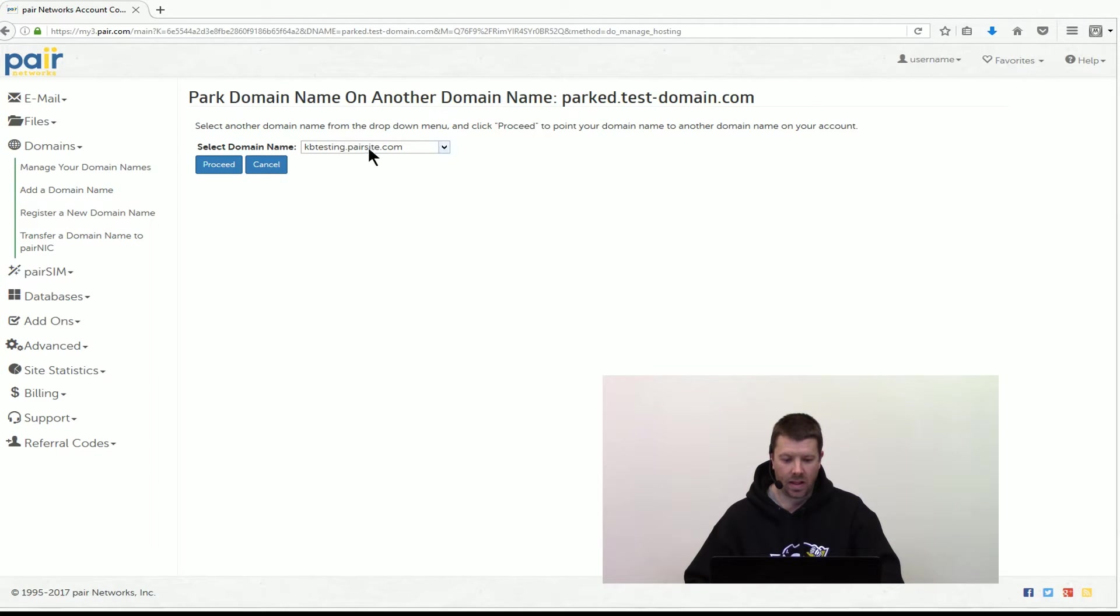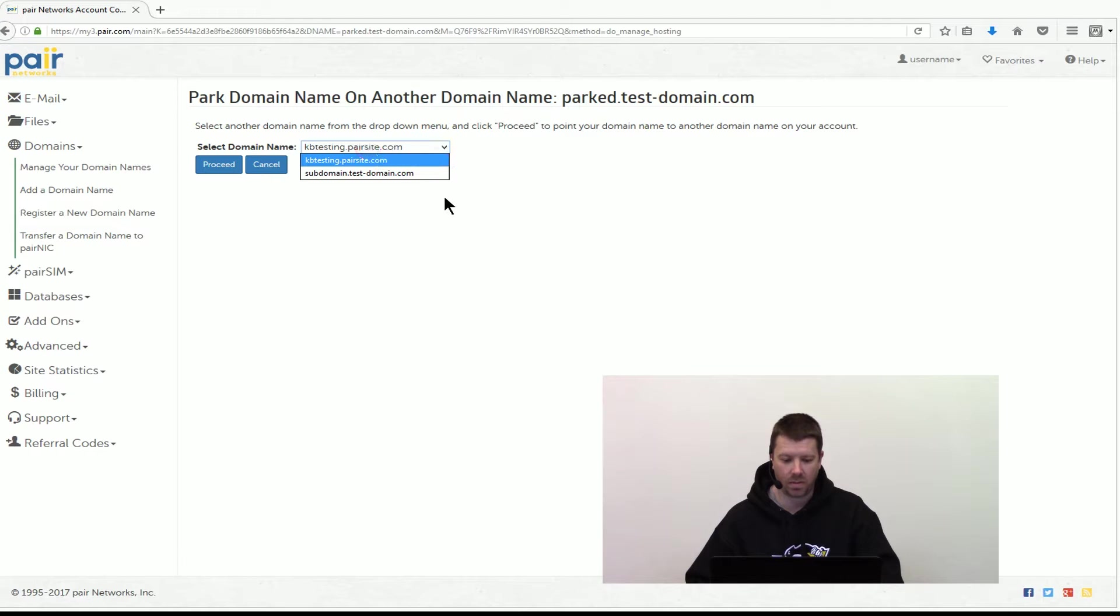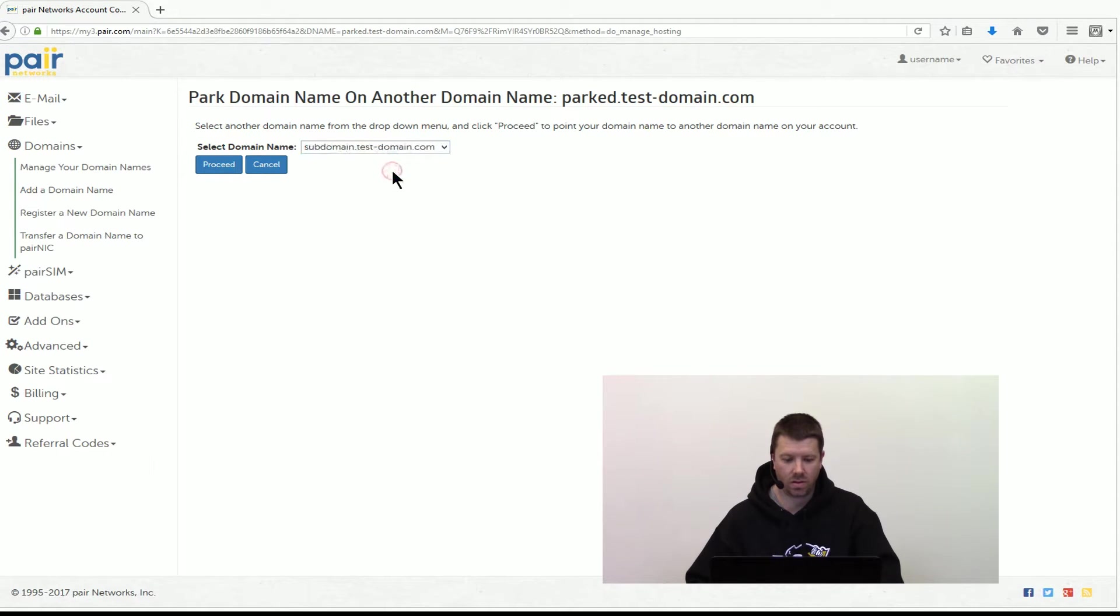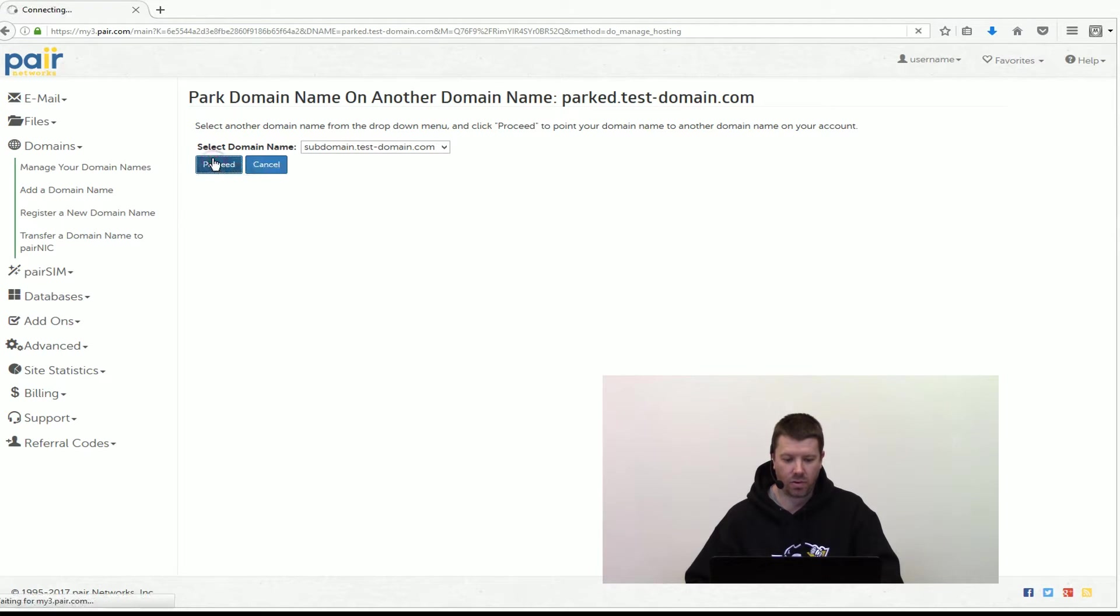Then on the next screen we have a drop-down menu of domains that we can put it on. So we're going to pick the domain we want and click proceed.